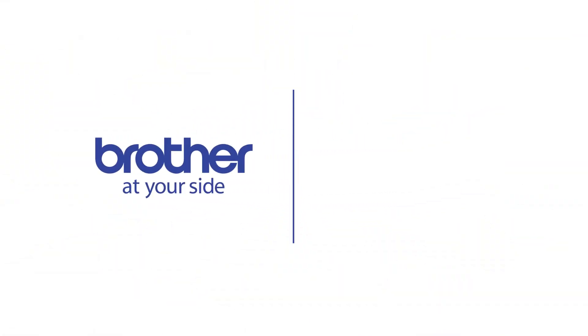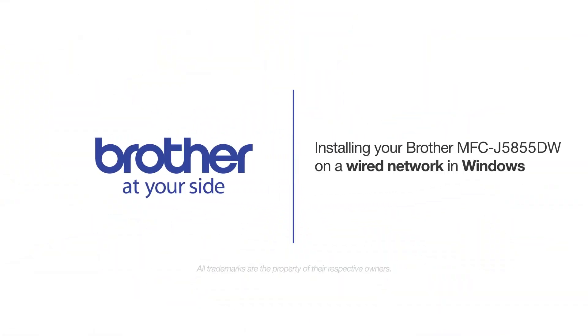Welcome! Today we're going to learn how to install your Brother MFC-J5855DW on a wired network.